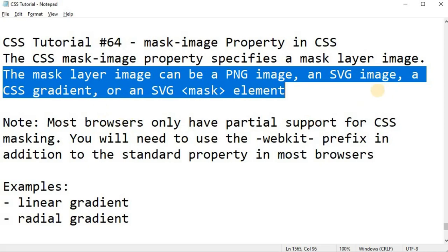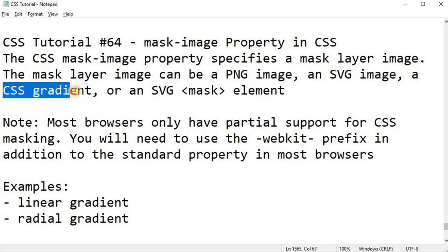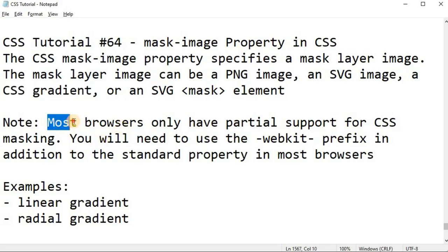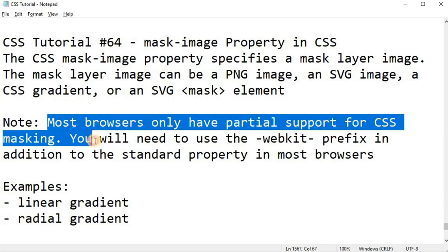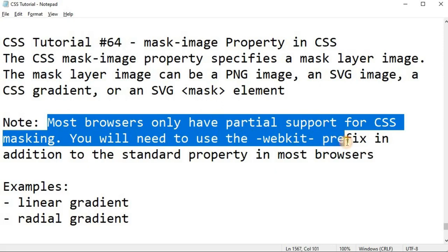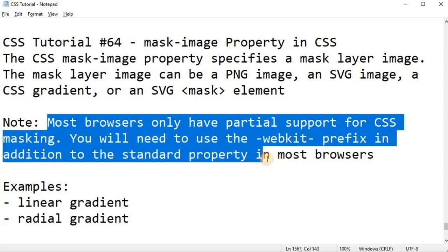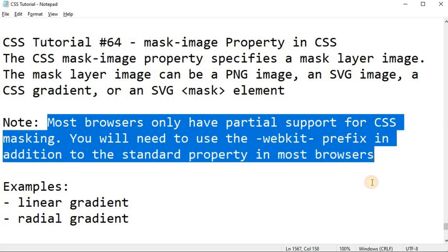Out of all these, we are going to check the CSS gradient example, in which case on top of the original image we are going to create a mask image. It is very important to note that most browsers only have partial support for CSS masking — you will need to use the webkit prefix in addition to the standard property in most browsers. This is something you have to handle while implementing the mask-image property based on your project requirements.